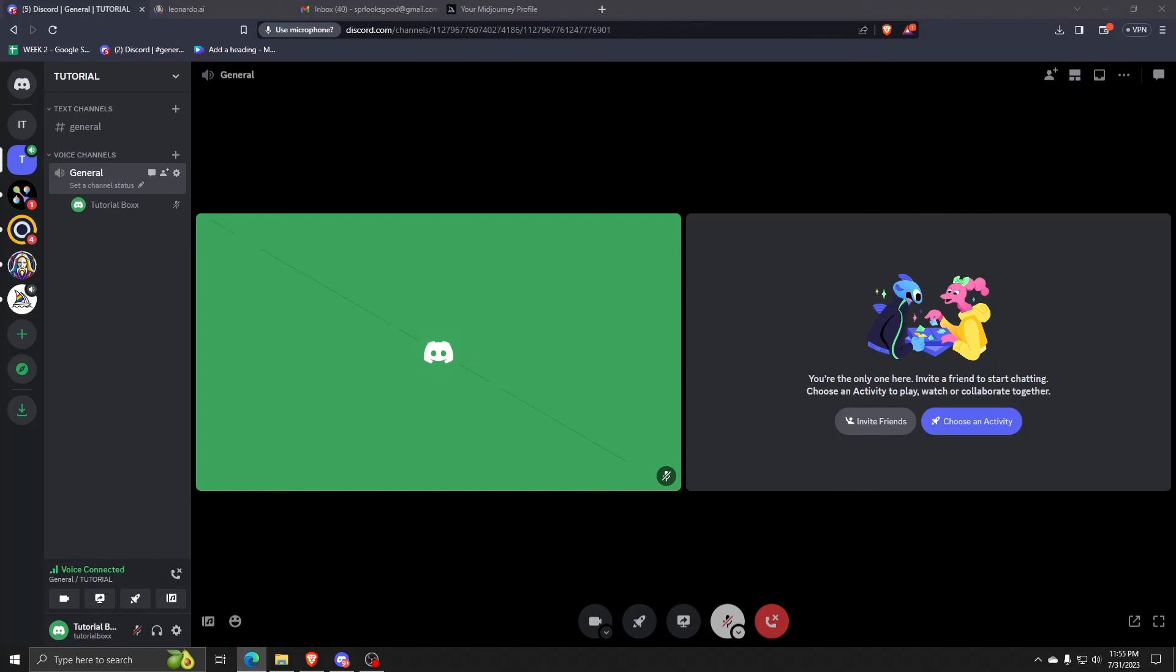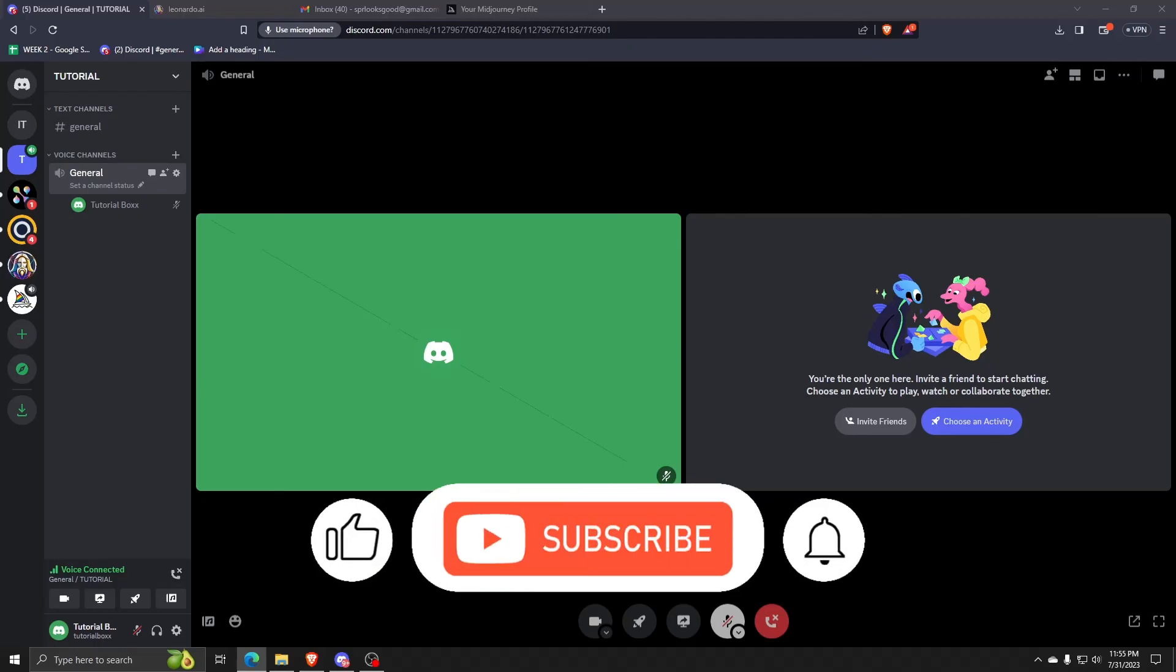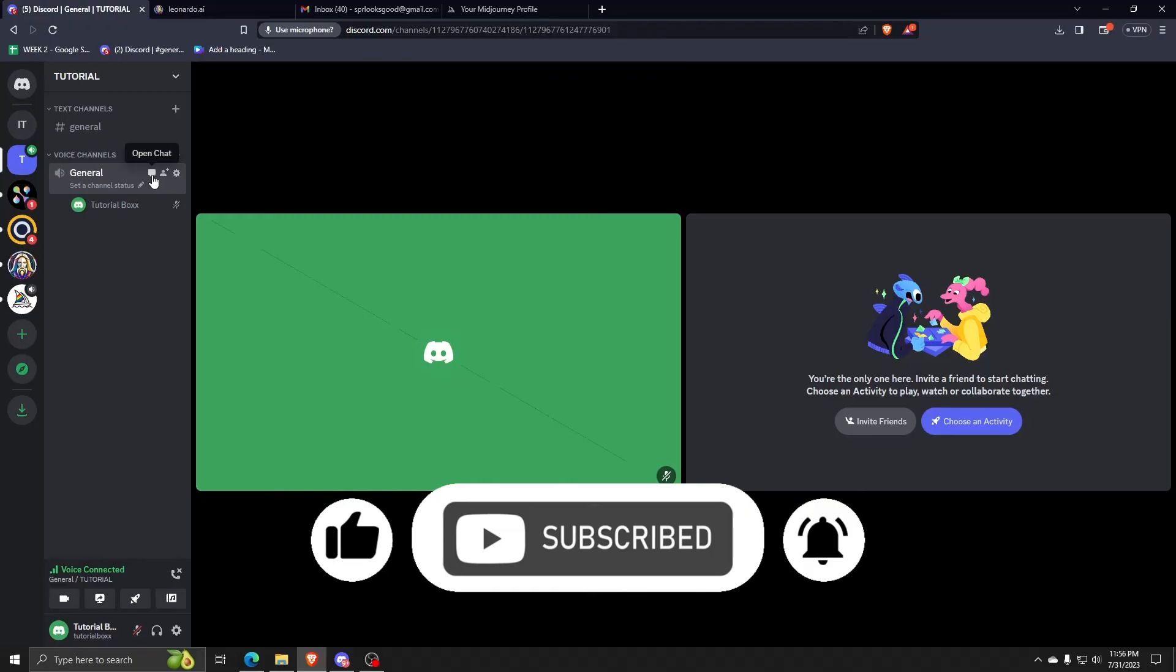And that's really all there is to creating a guest invite but only for voice on your Discord servers. Thanks so much for watching guys and we'll see you all in the next one.